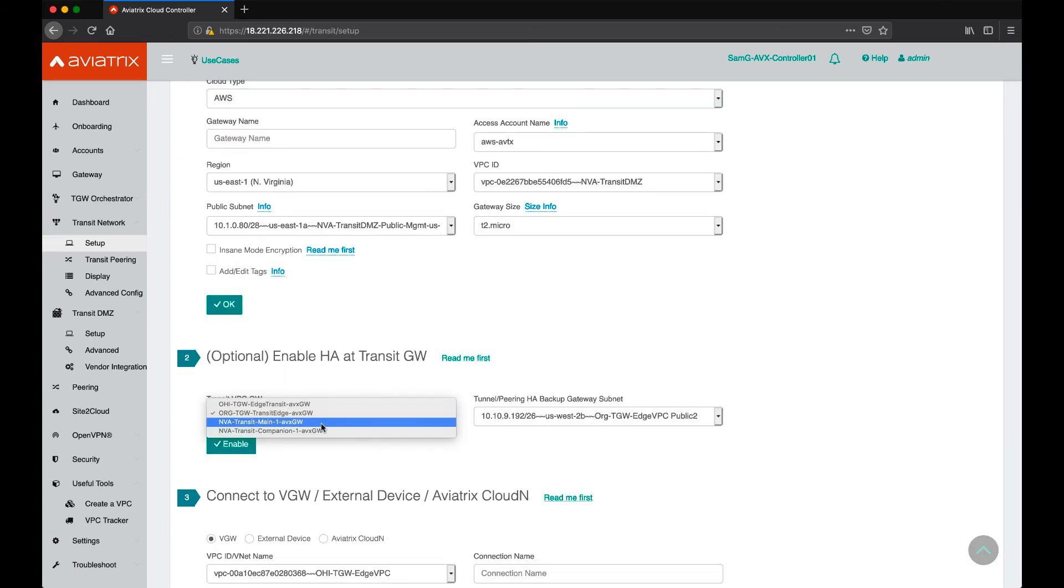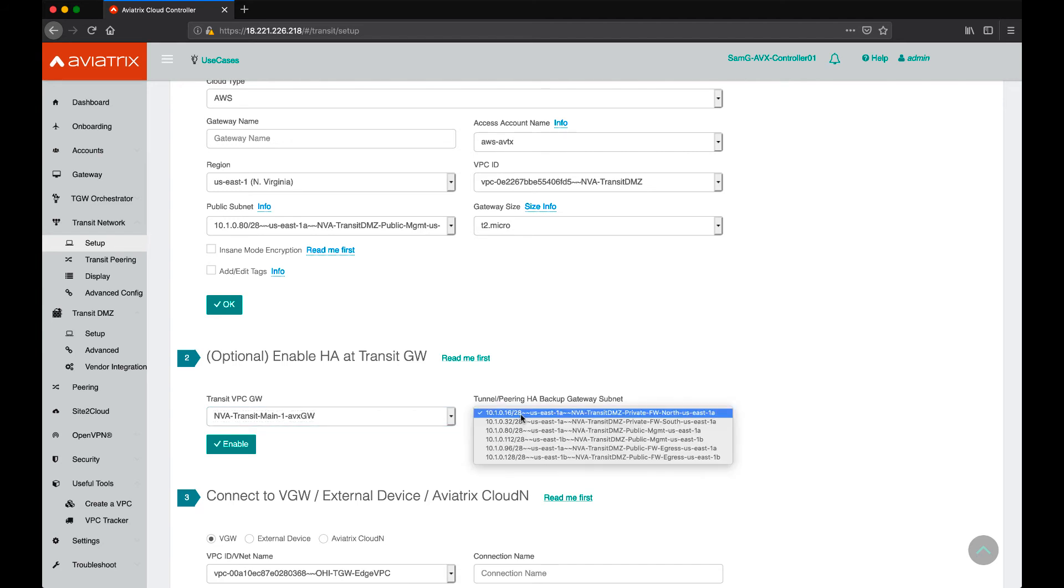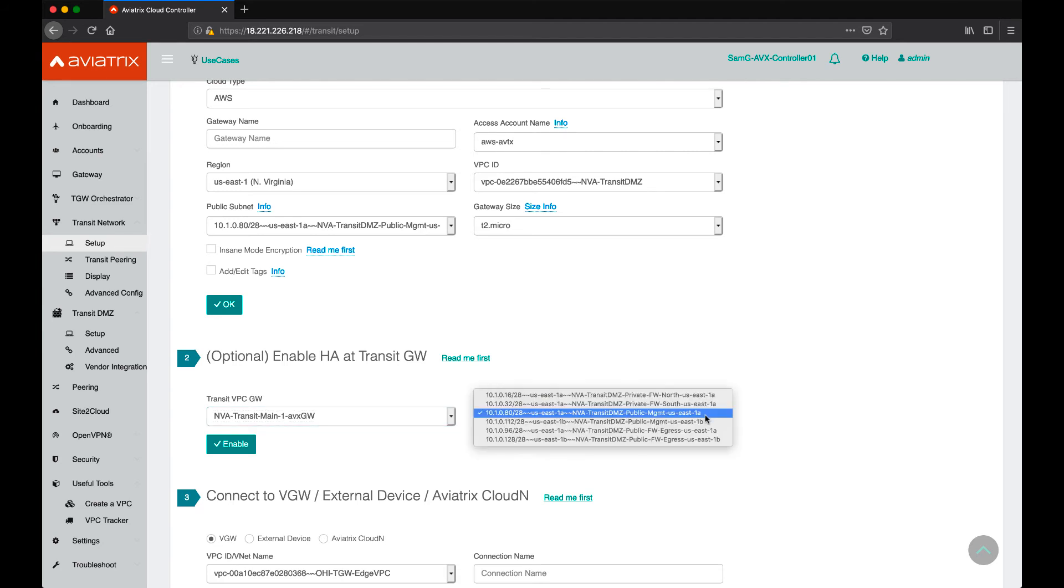For example, I have a main gateway deployed here. If we were to enable high availability for that gateway, I need to make sure that this one is deployed in the public management subnet 1B.